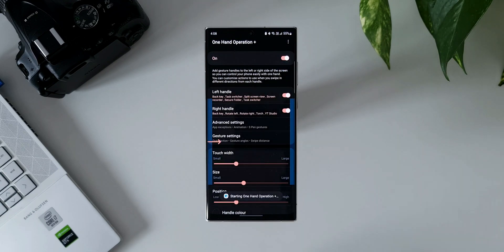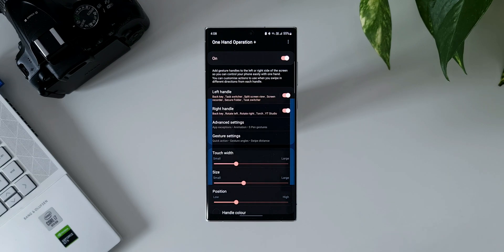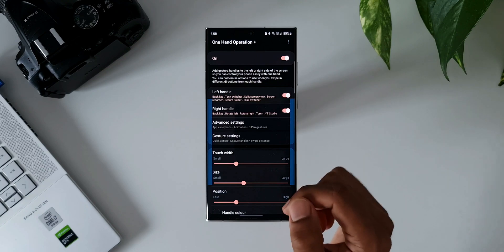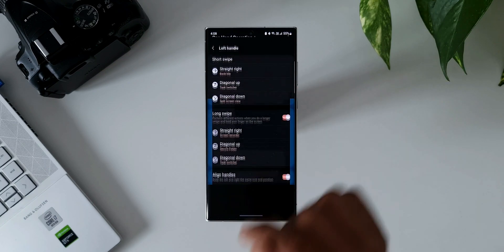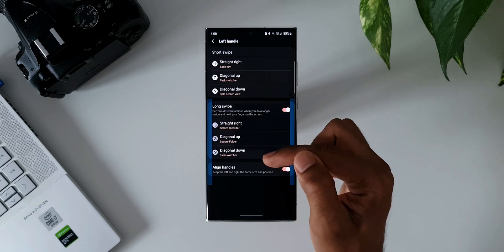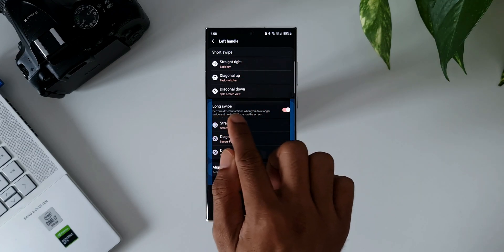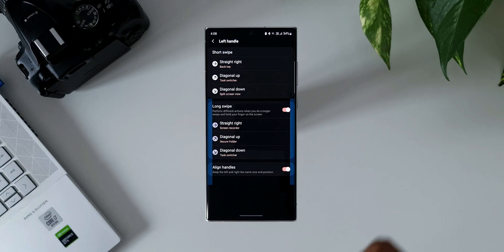I'll show you one example for setting up these gestures. The process will be the same, but the outcomes depend on what you select from the list. You can customize it however you want — any result available in the application. As you can see, there are toggles for the left handle and right handle. If you tap on the left handle, you'll see two different swipe options: short swipe and long swipe. The long swipe doesn't mean you swipe far — you just swipe your finger from the edge of the screen and hold it.